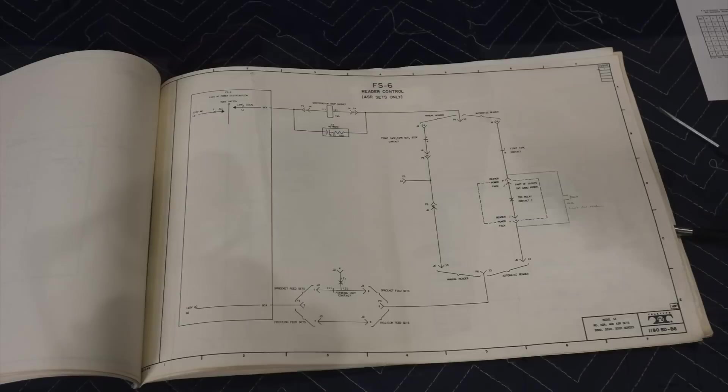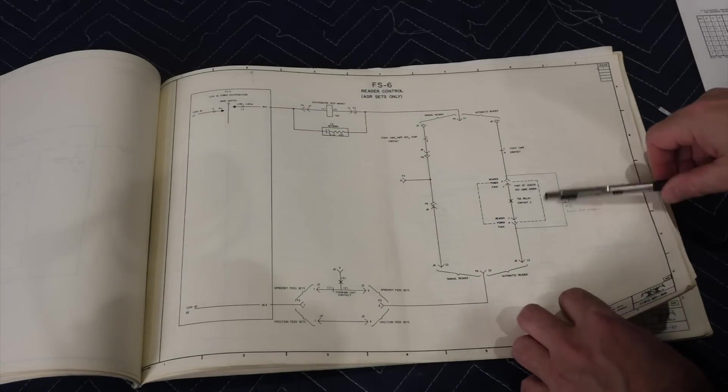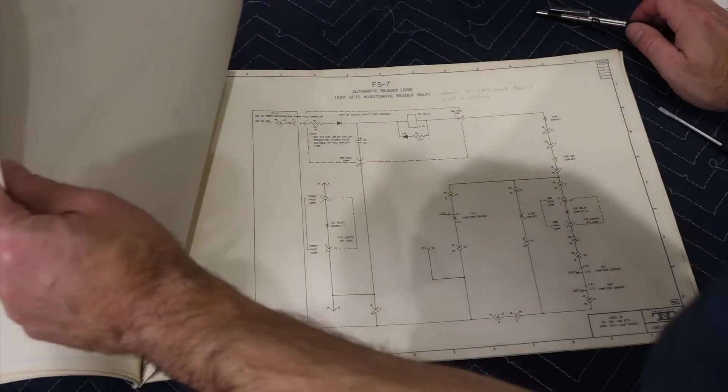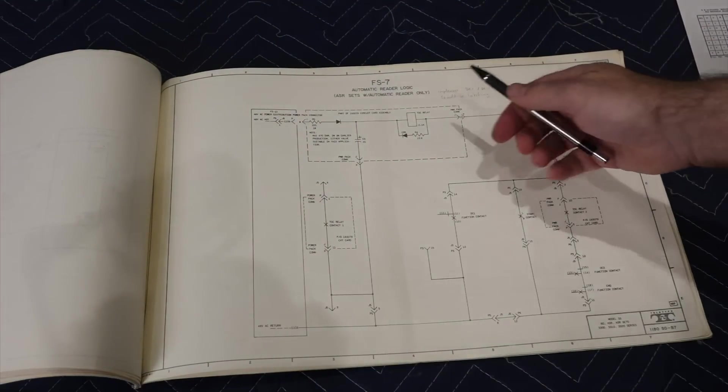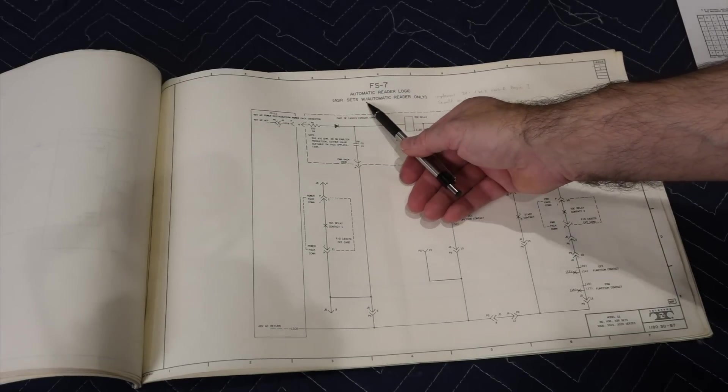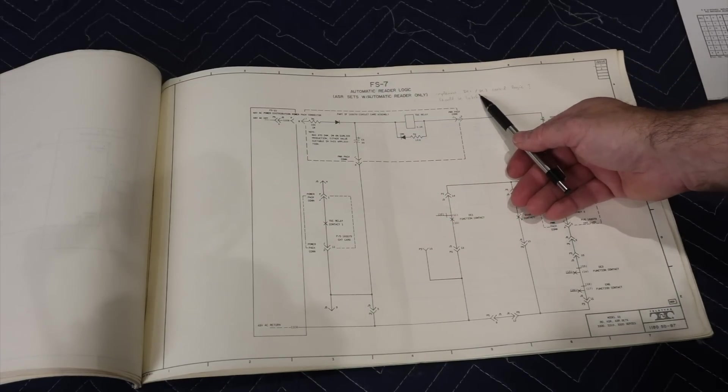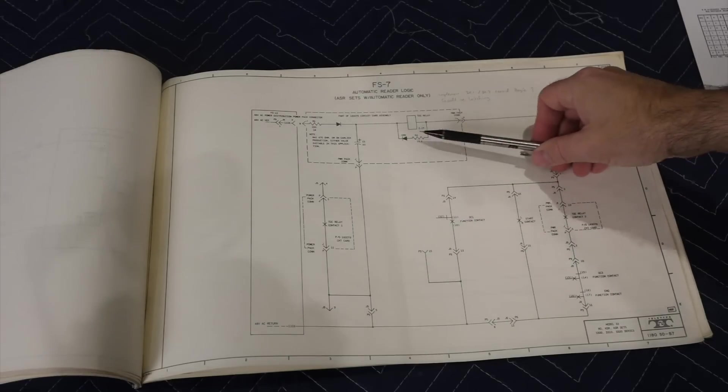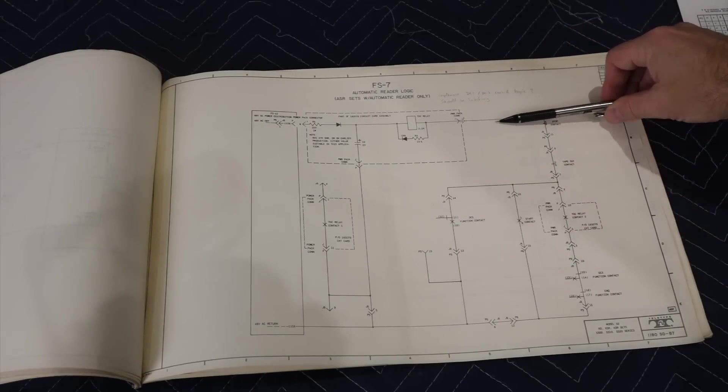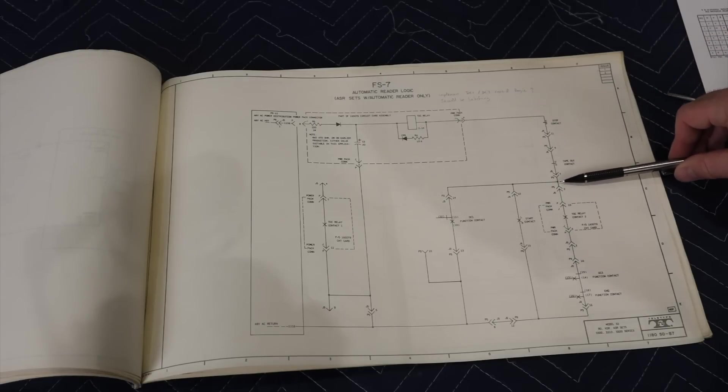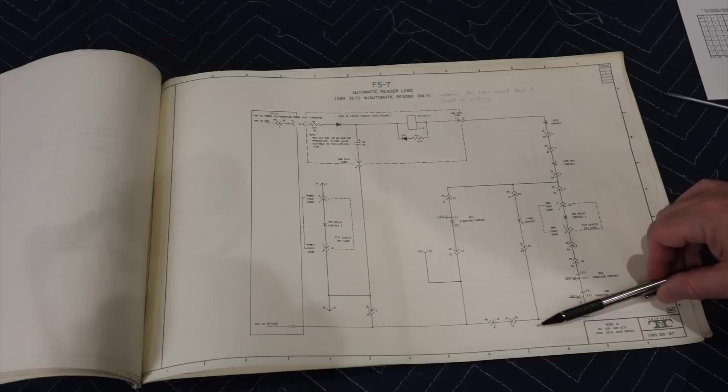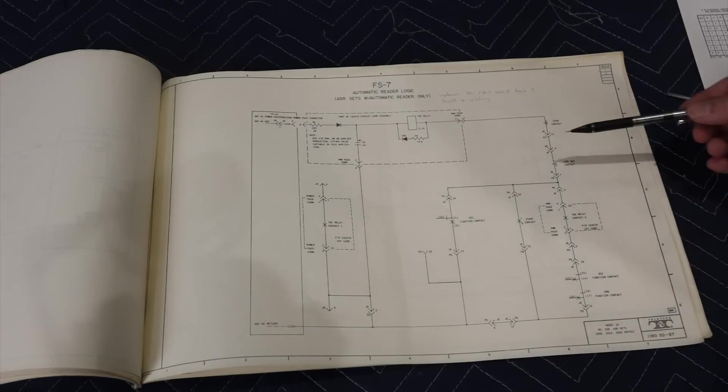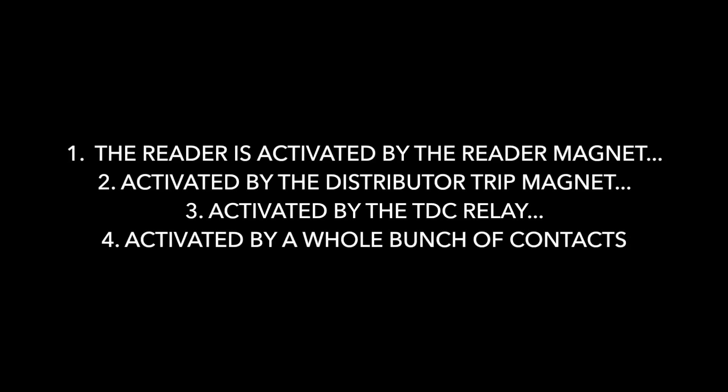Which of course led me to try to figure out what triggers the darn relay on an automated machine. And this is this page, and it says automatic reader logic, ASR sets with automatic reader only, which is what I have. You see the relay with a little bit of spike protection over here. And what triggers it is actually quite complicated. There's this branch, and what triggers it is either this, or that, or that. So it's a kind of an N-OR combination. So in the end, the TDC relay is activated by a whole bunch of contacts. Some that trigger it, some that latch it, some that release it. In the tangled case of relay logic.